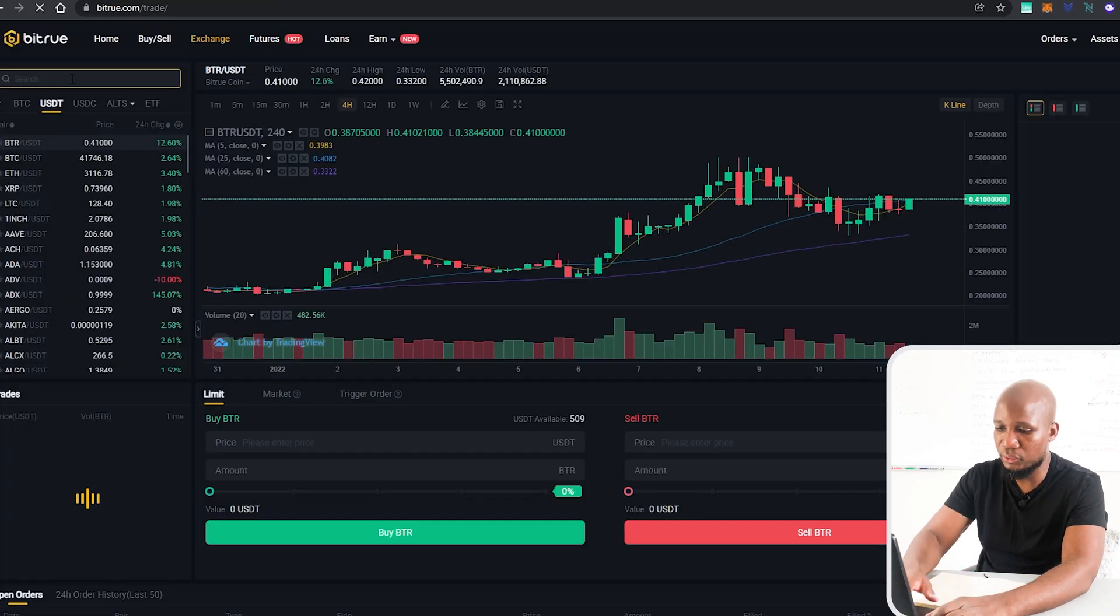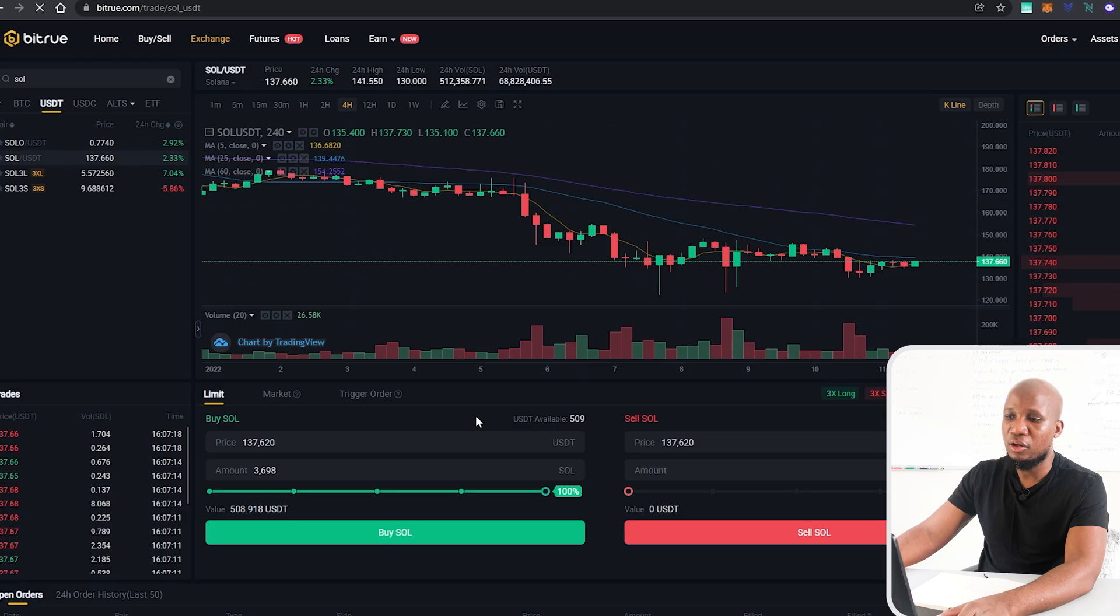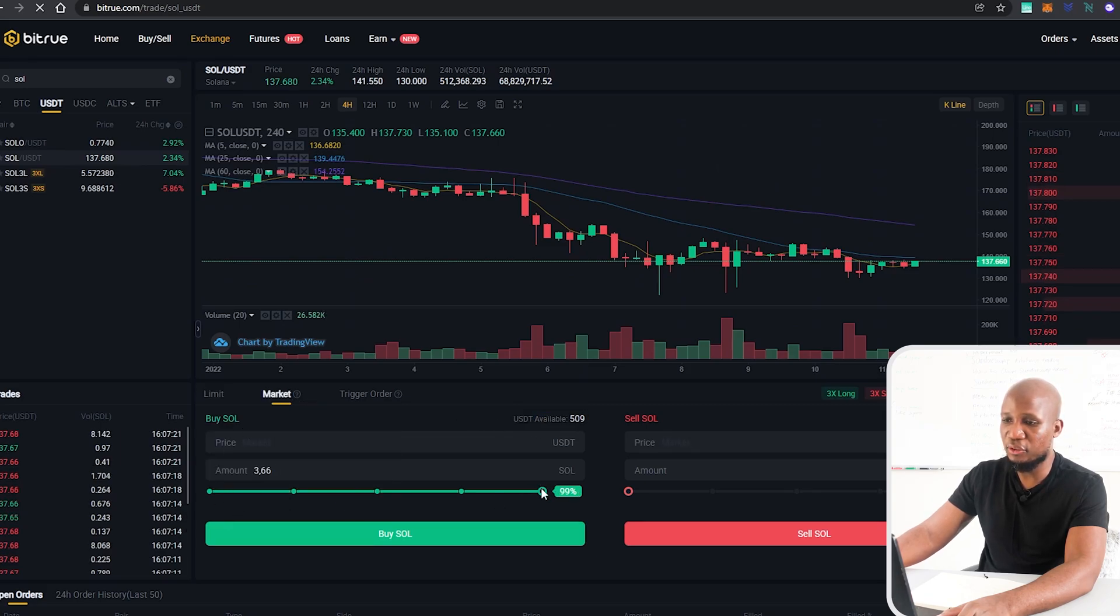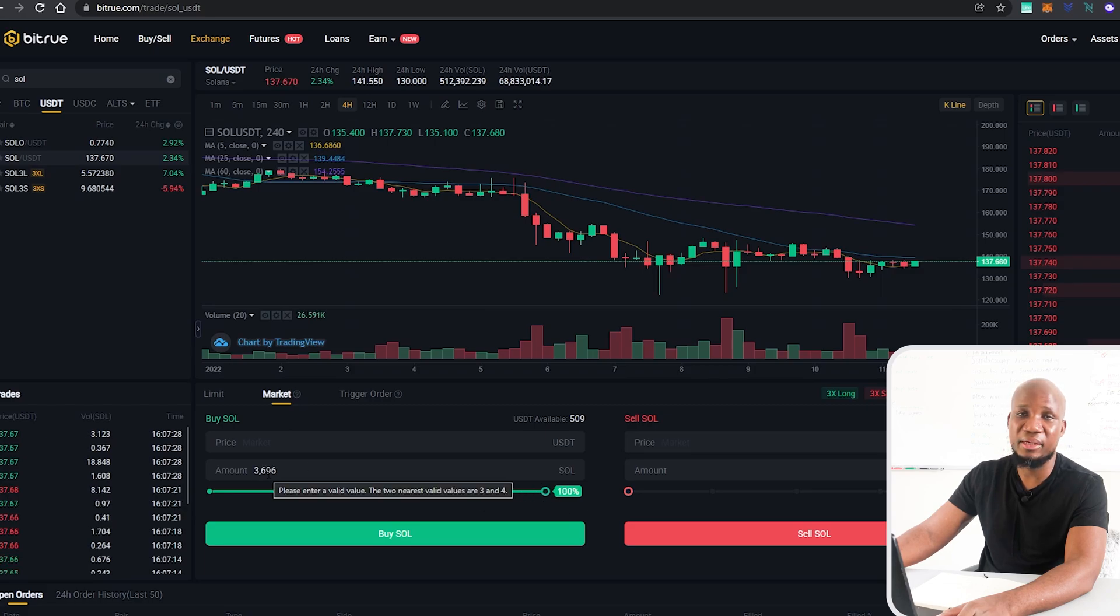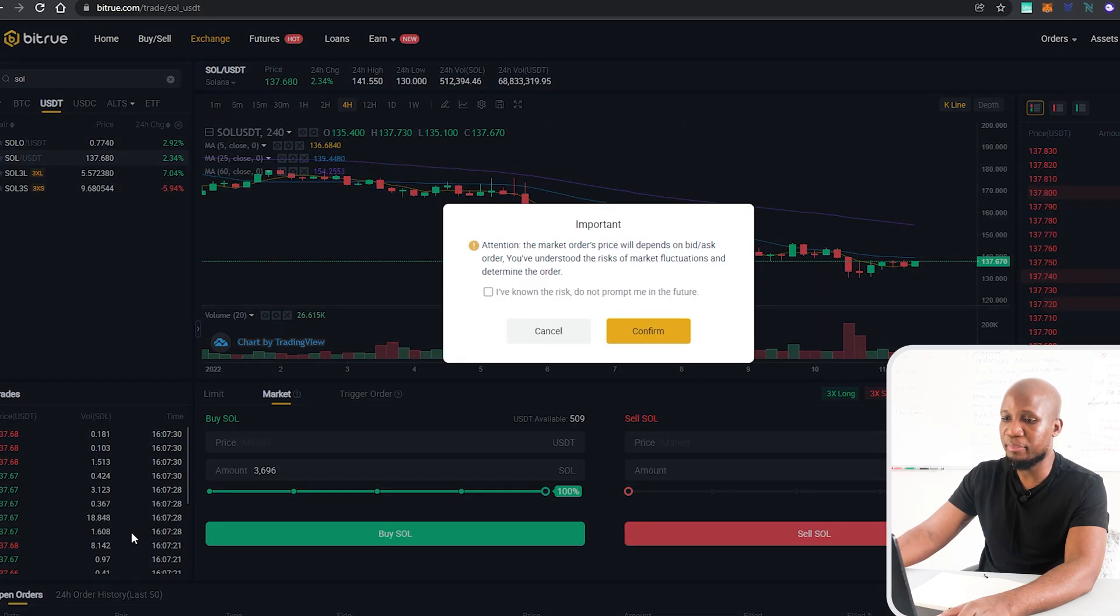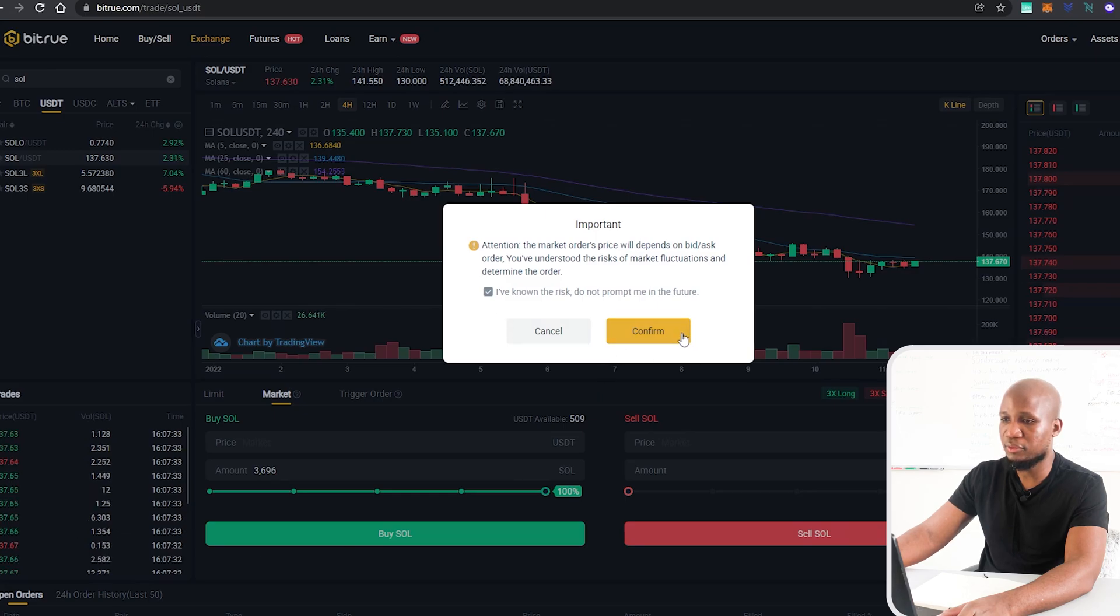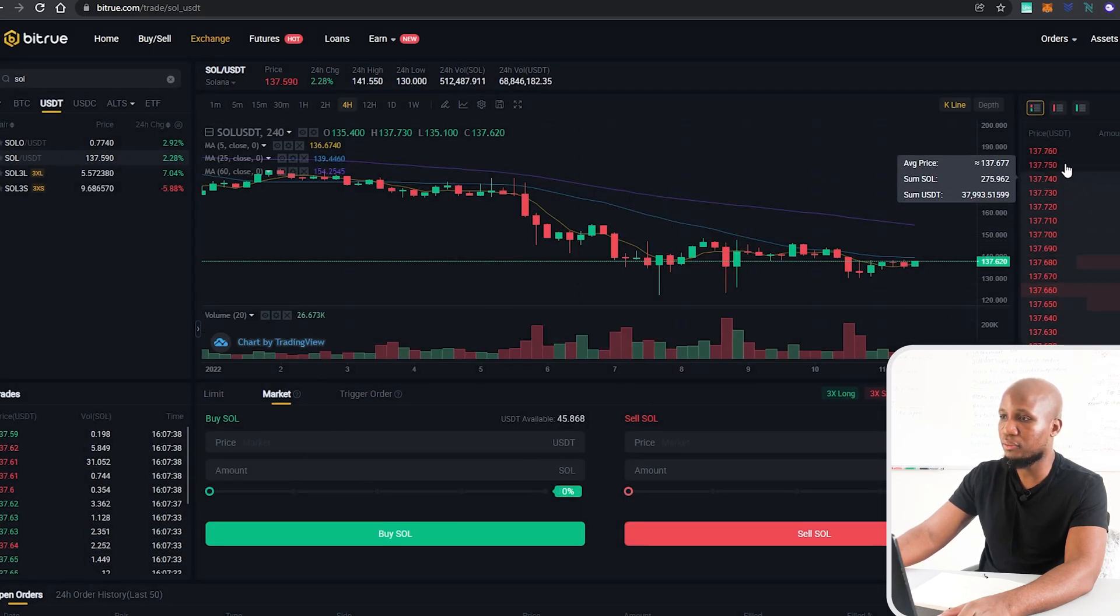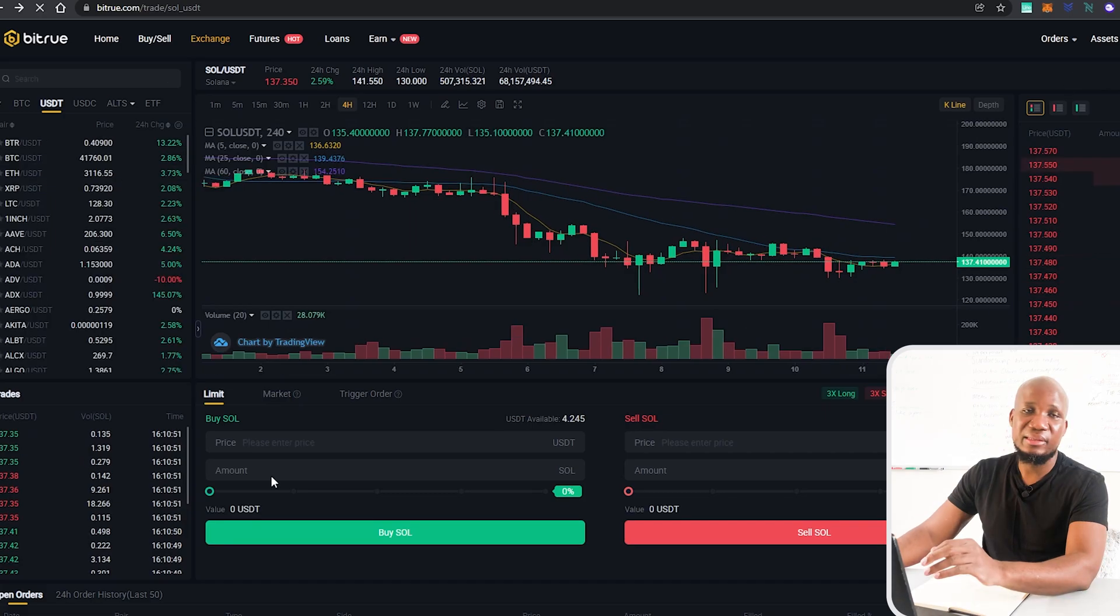I'm going to click on that and over here I want to buy SOL, so I'm going to type SOL over here. You can see that we now have our balance here. I'm just going to buy it at the market price for the sake of being very fast. You can see that I'm getting about 3.6 SOL, so I'm going to go ahead and buy it. Confirm. Order submitted successfully.